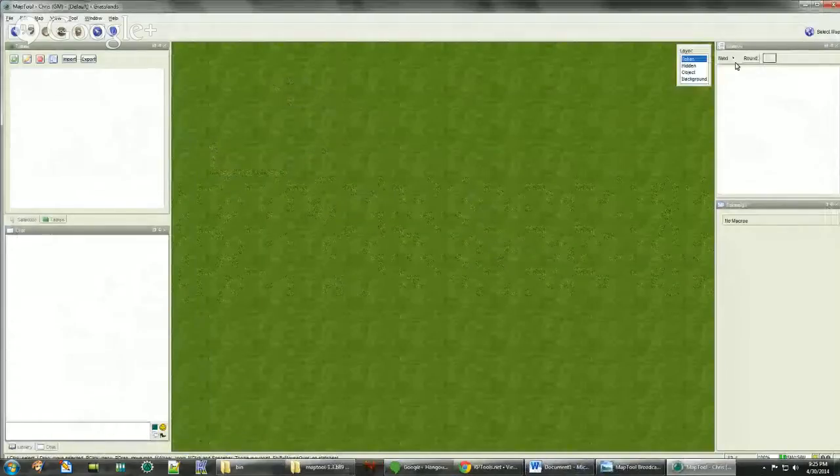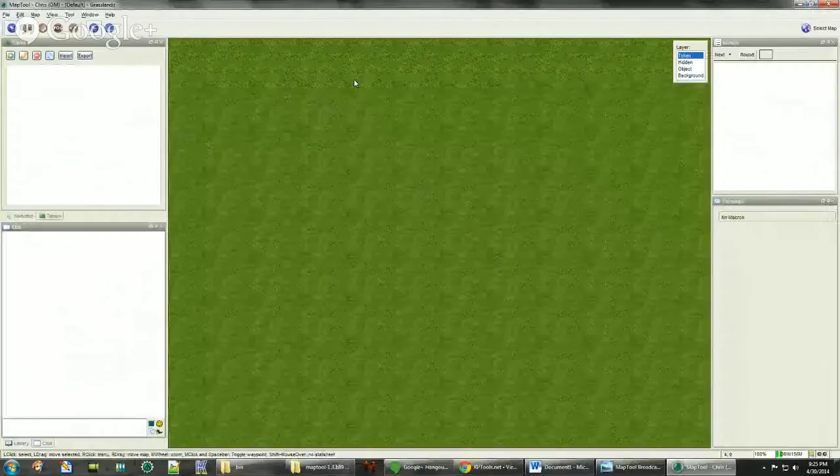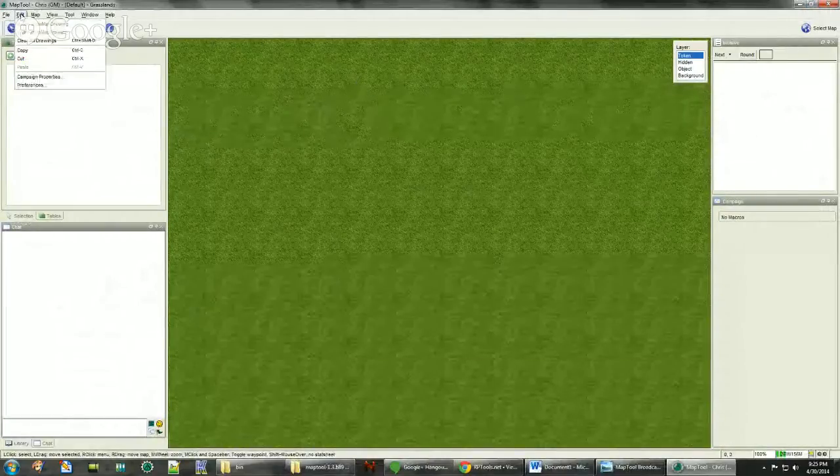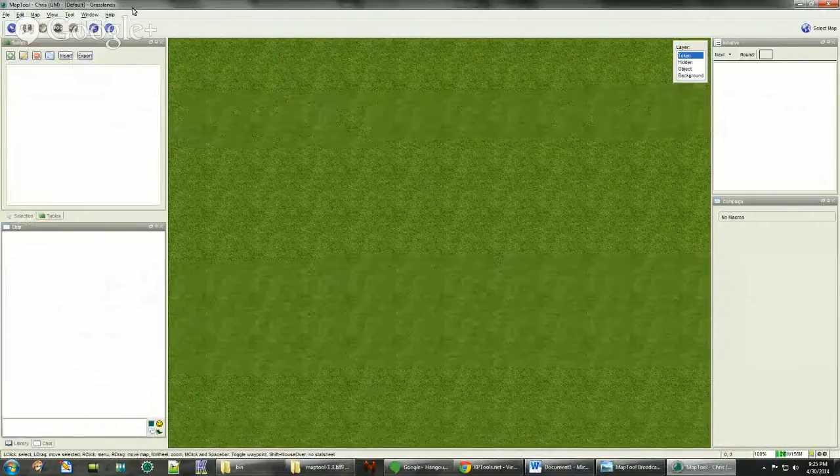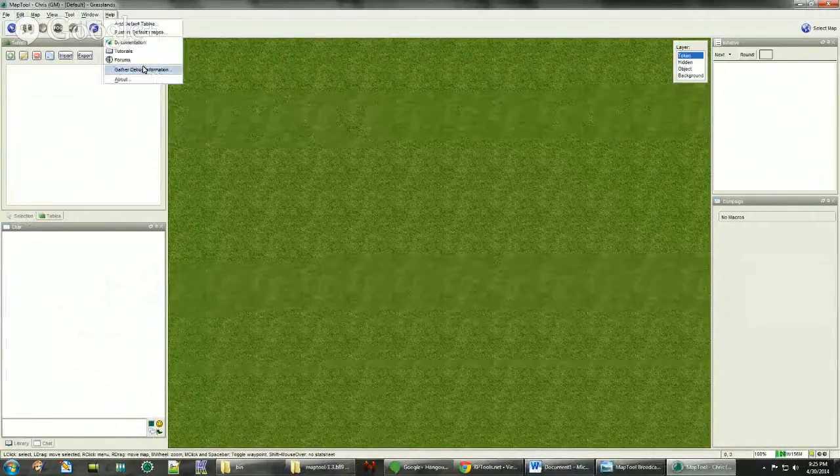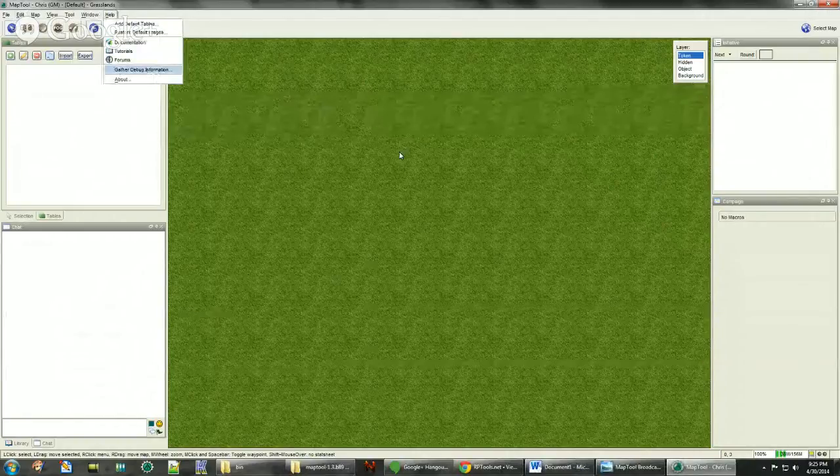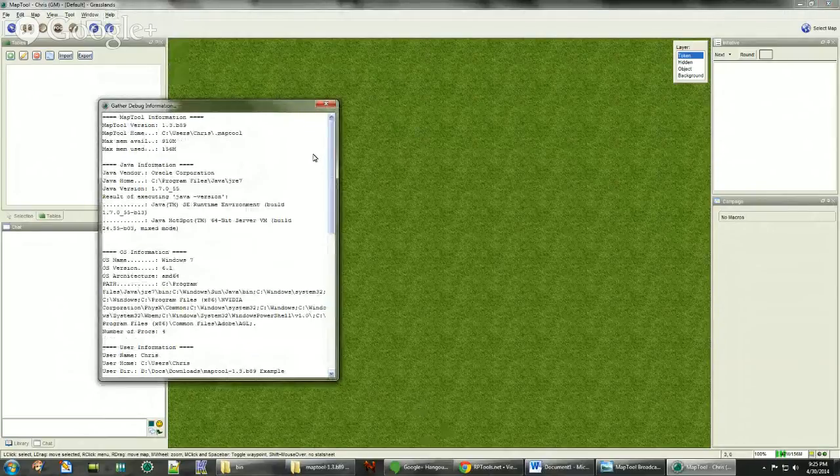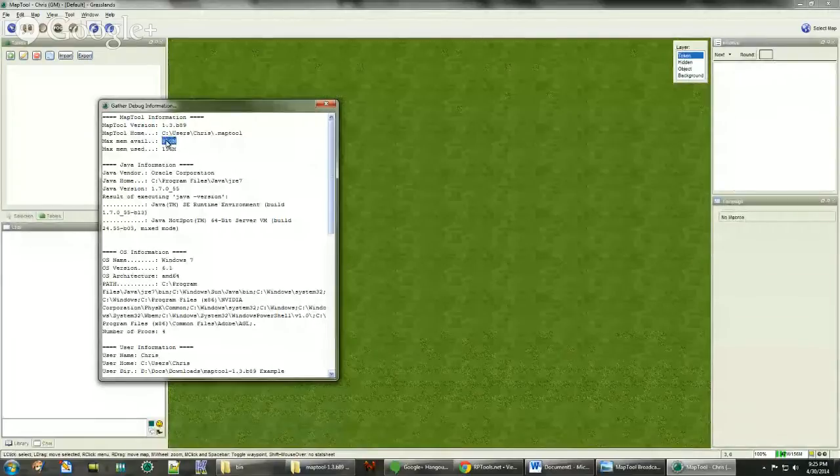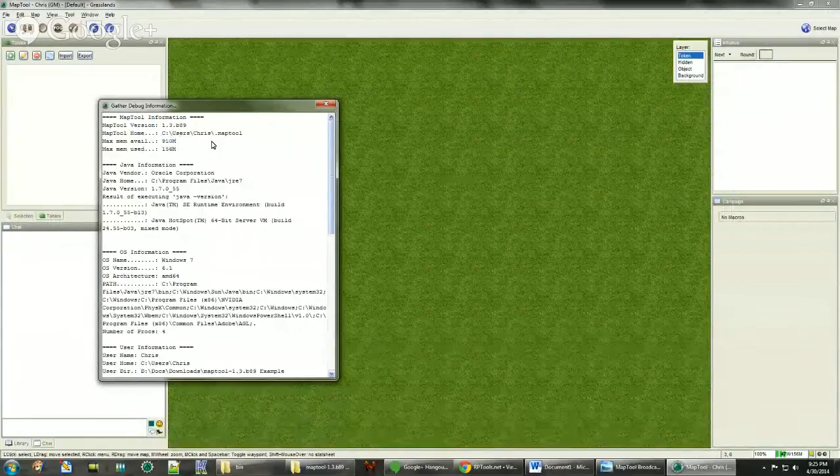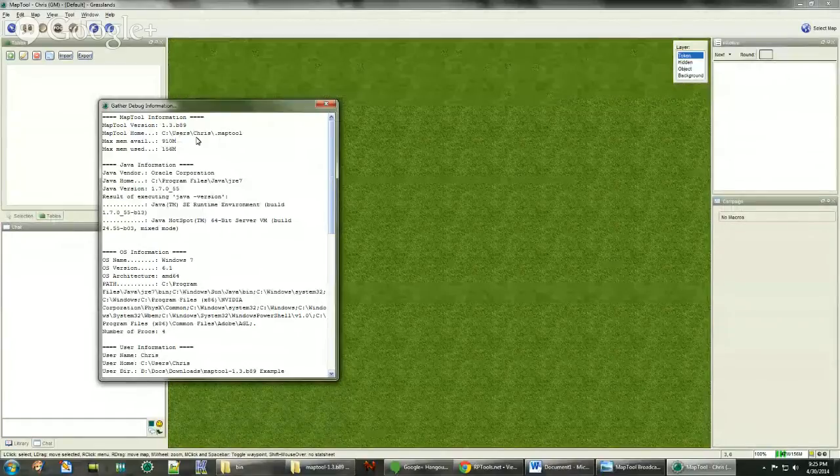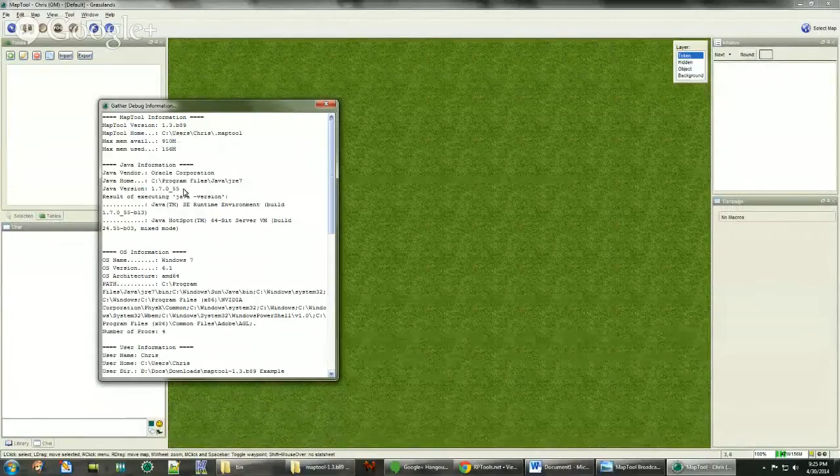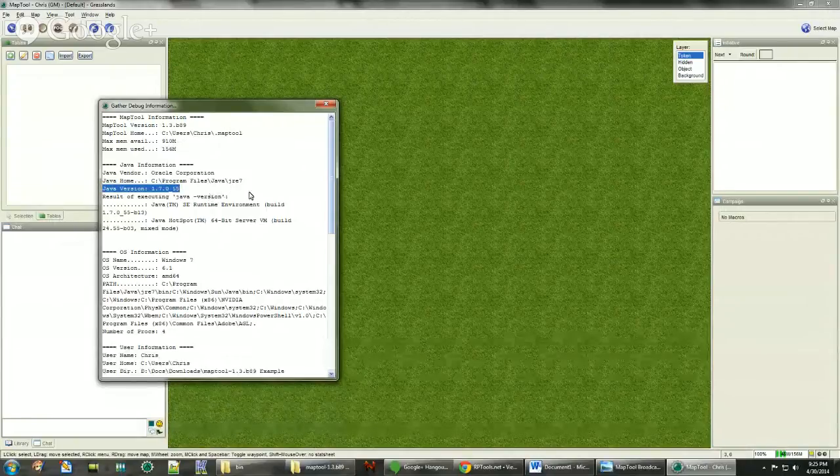So we're going to start MapTool up. Now since I already had MapTool installed, it's going to have all my settings already in the game. But generally speaking, what you want to do is go to the Help, get other debug information, and then see that this number is in the 900 range basically, just so you know it has the correct amount of memory.